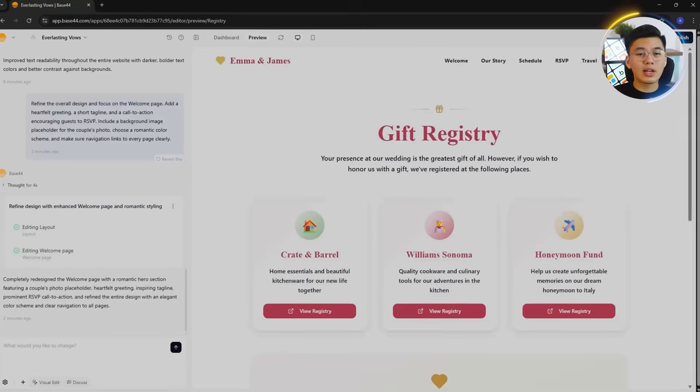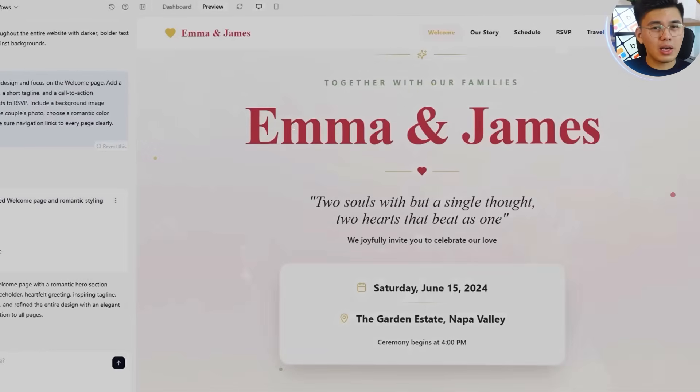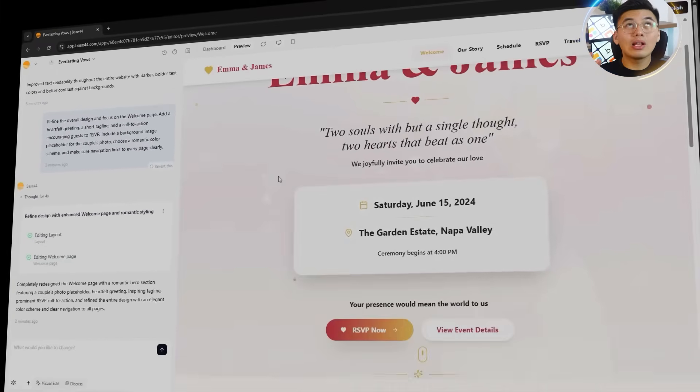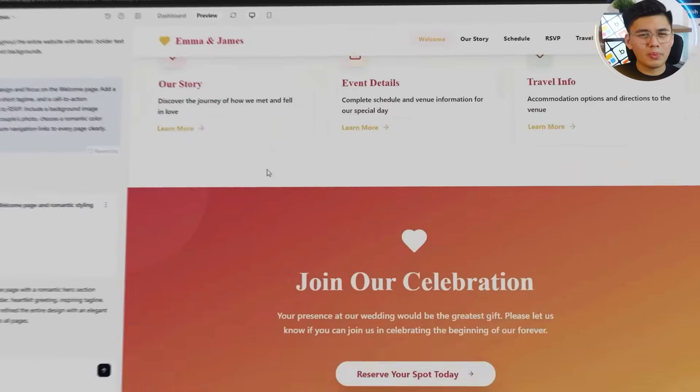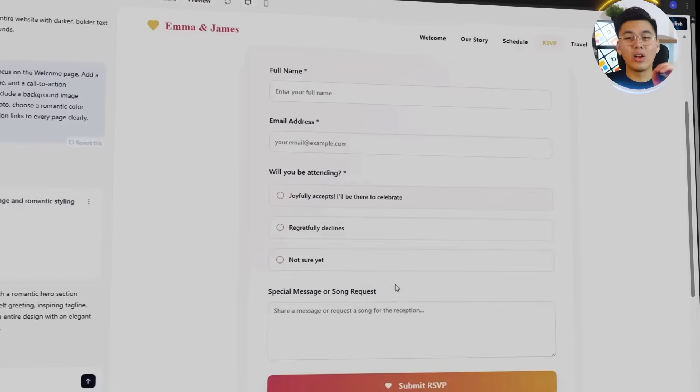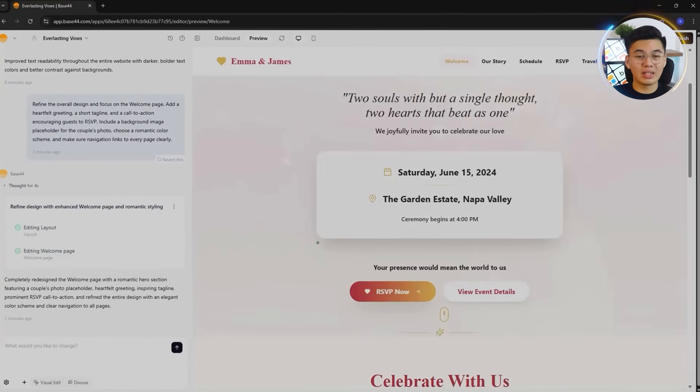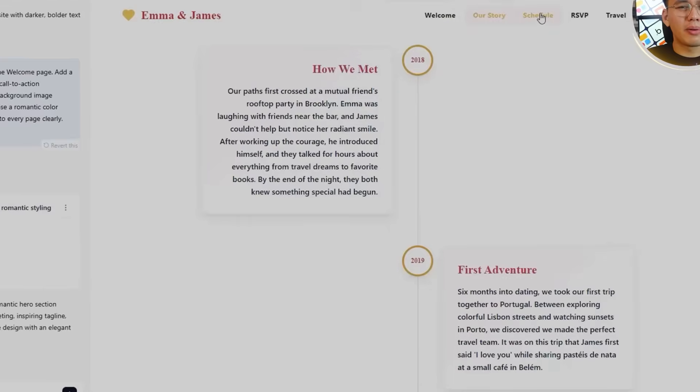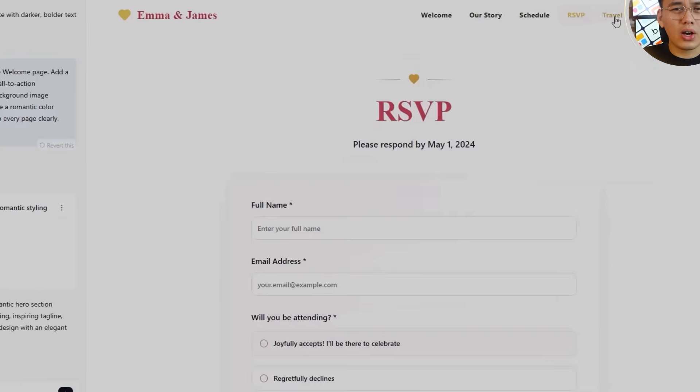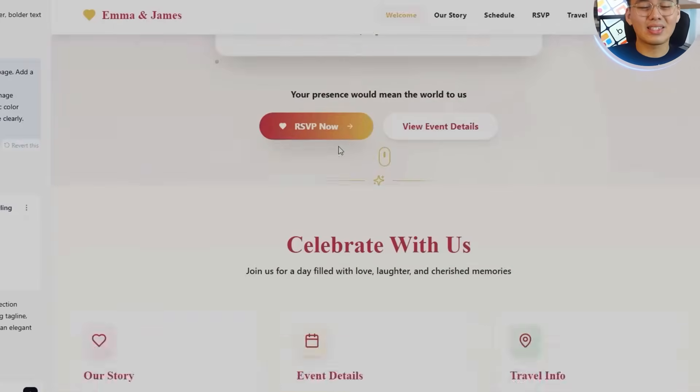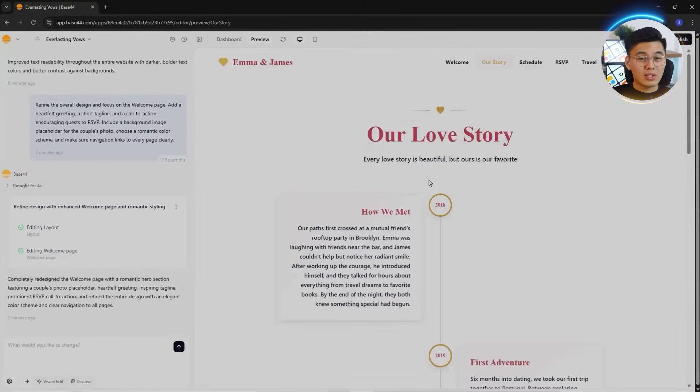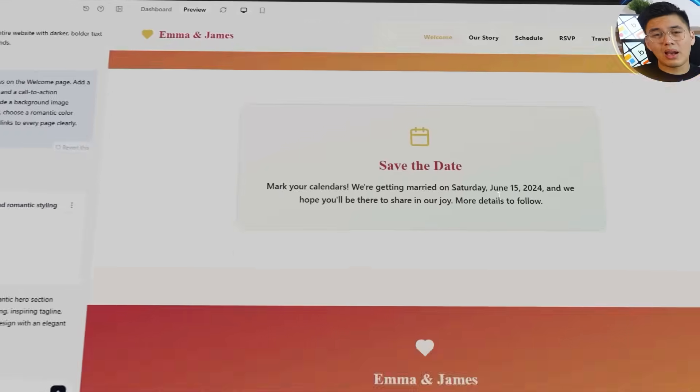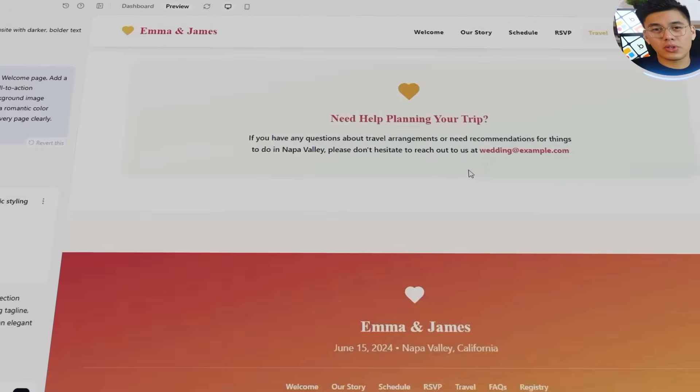A few seconds later, Base44 completely transformed the homepage. The plain header is now a large hero section with a customizable photo background, a heartfelt message, and an RSVP button that stands out without breaking the aesthetic. The typography also got an upgrade. Softer, more elegant fonts paired with improved contrast made the text easier to read. Base44 even added subtle transitions and smooth scrolling automatically, which made the page feel more alive and professional.